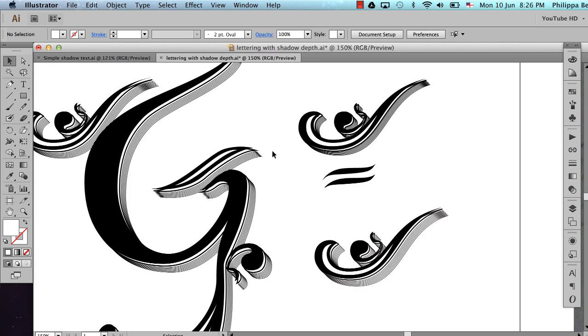I do suggest that if you're going to use this technique that you get the basis of your letterforms developed first. Get that perfect before you move into this technique for adding depth and shadowing. I hope this has been helpful for you. Let me know in the comments if there's anything else you'd like me to make a tutorial on. Thanks for watching and remember to subscribe to my channel. Bye!